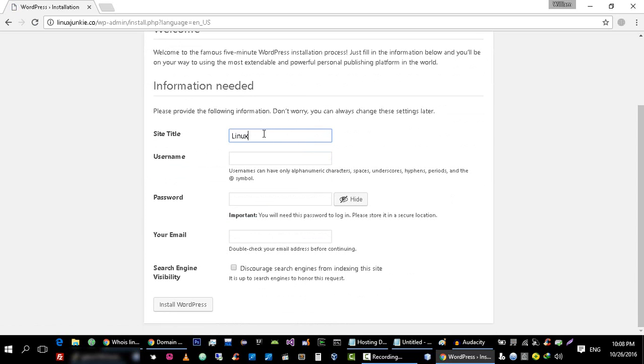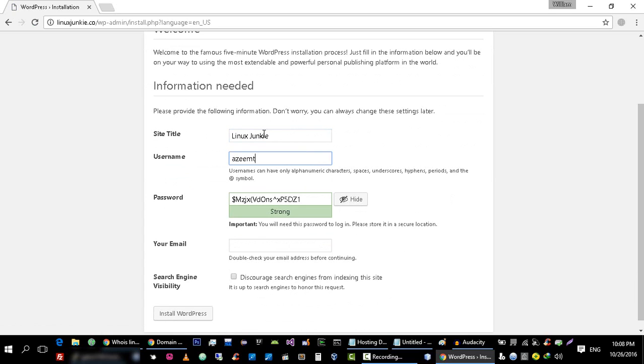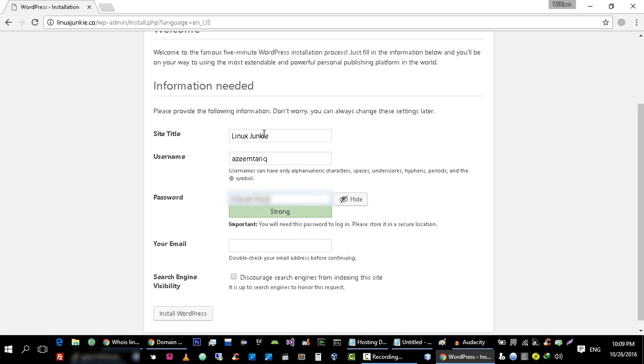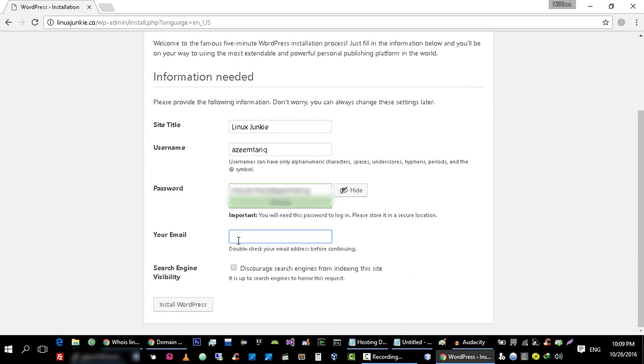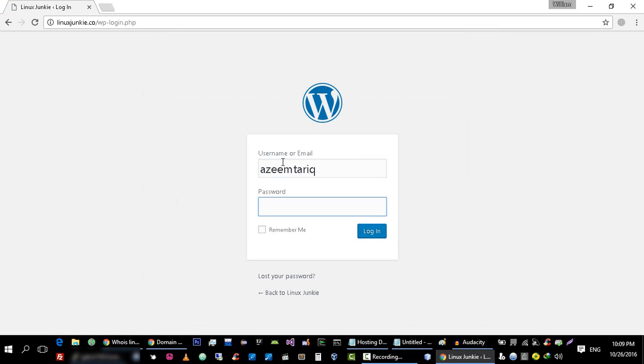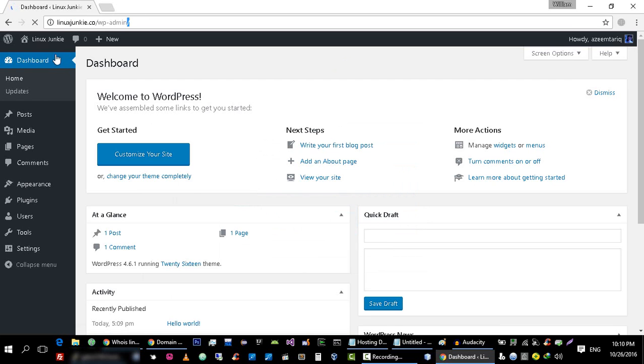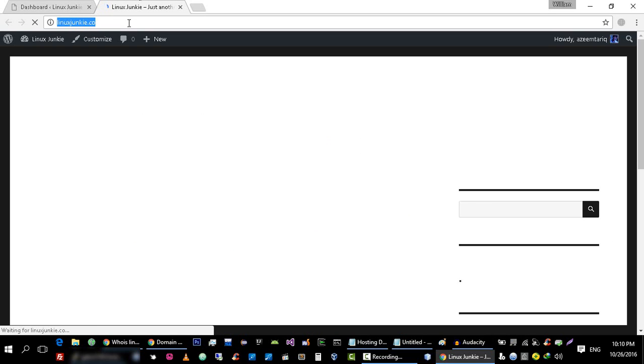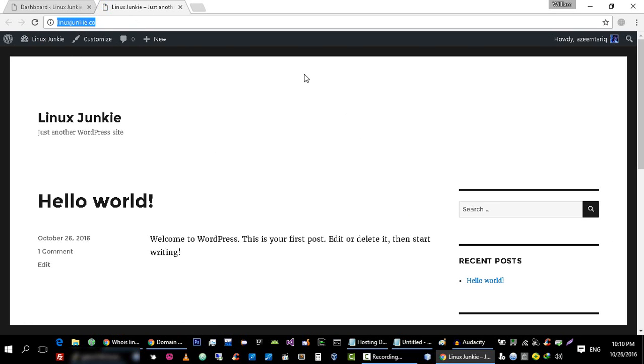Okay, run and install. Site title is just simple Linux Junkie. I want to create an account with username Azim Tarik and the password that I want to use. The email for this for example is azim. So as you can see that our website is live but the little problem is that it's not on HTTPS.